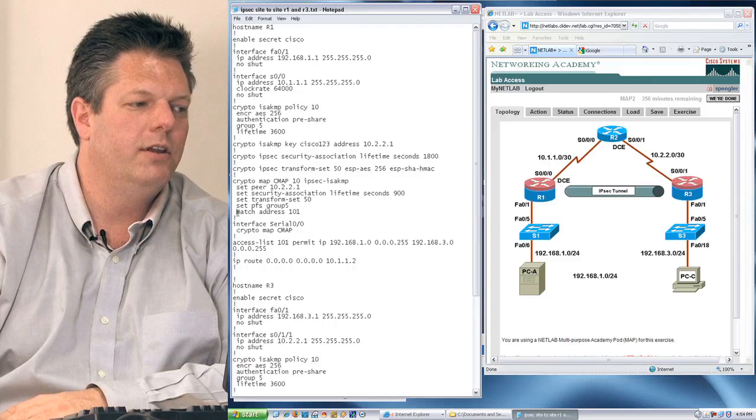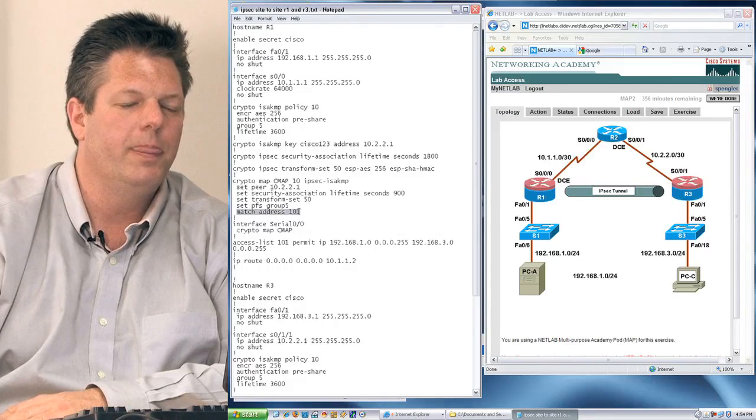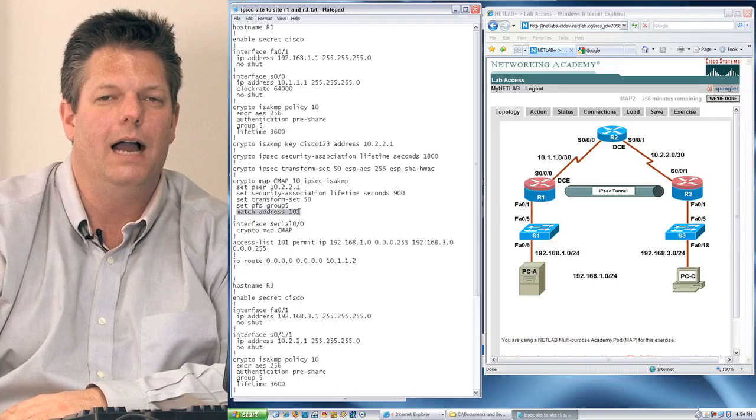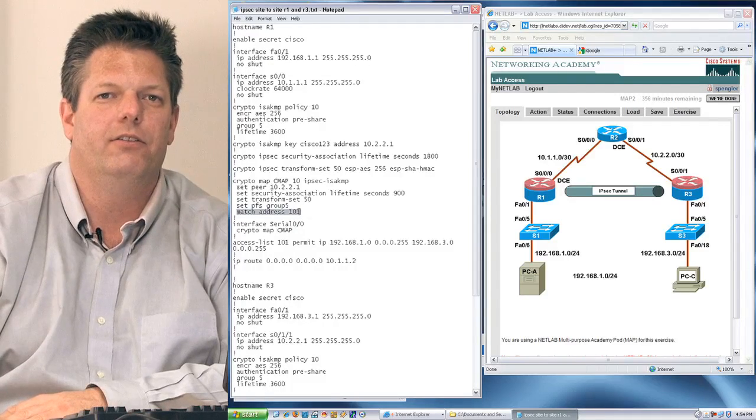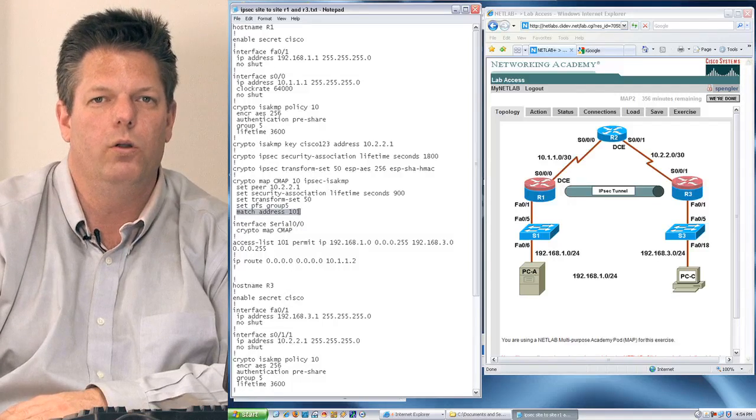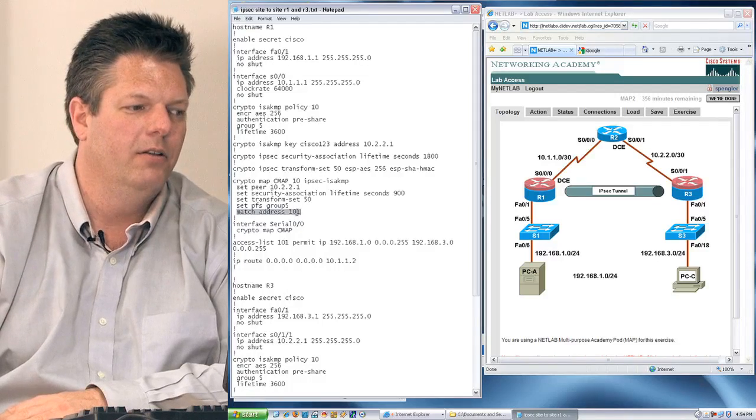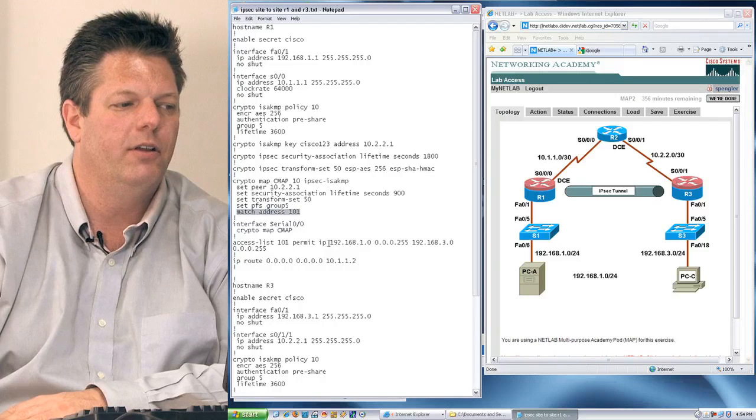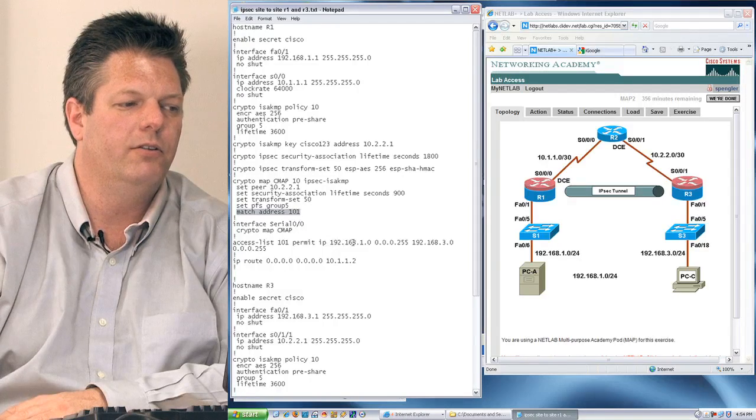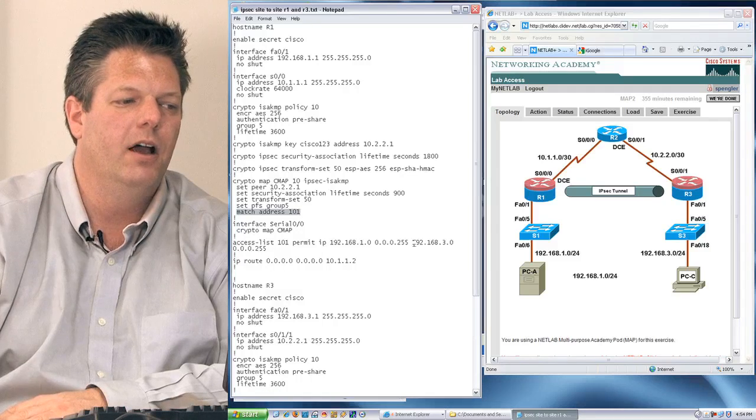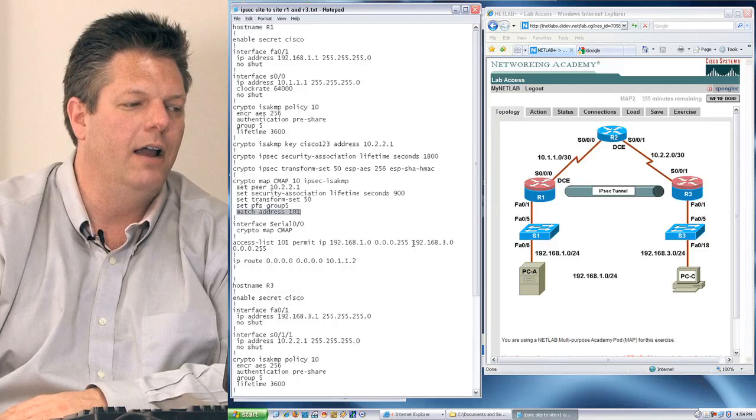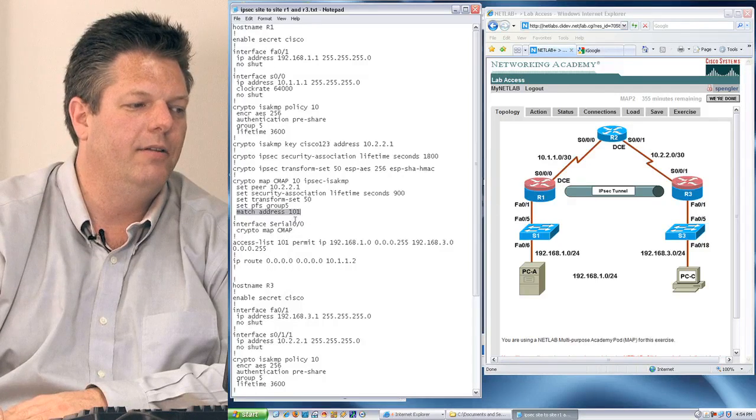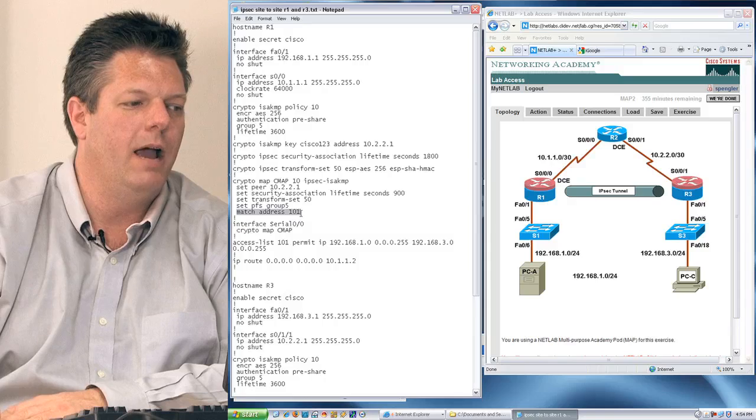The last item you see is the match, and this is very critical, match 101. This is not an access list in the sense of blocking or filtering traffic. What this is is an access list that's utilized to match traffic that will be or needs to be encrypted. You can see I want to encrypt any data that has a source address that's prefixed by 192.168.1 and has a target or destination prefix of 192.168.3. I identify the access list, and I put it inside my map.